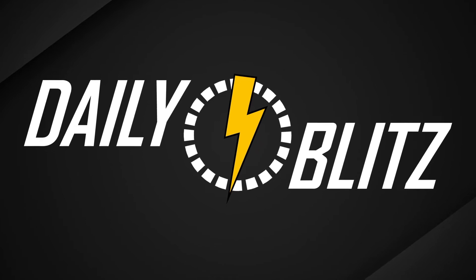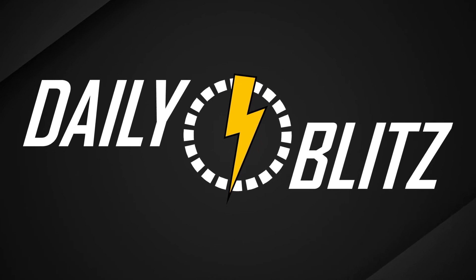Will nuclear power rescue the climate change fanatics? Hello and welcome to today's Daily Blitz.